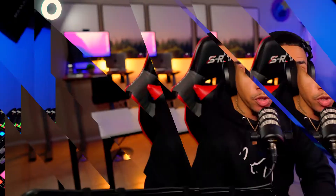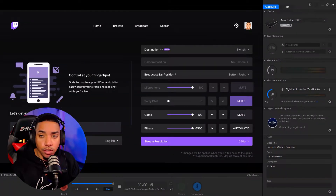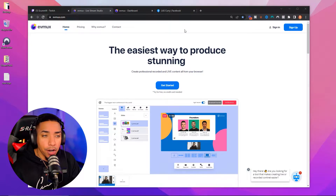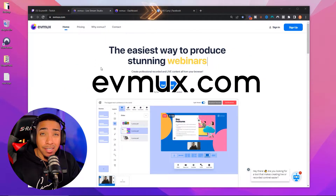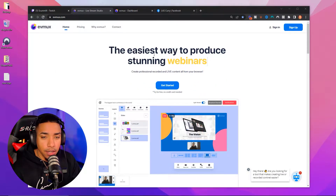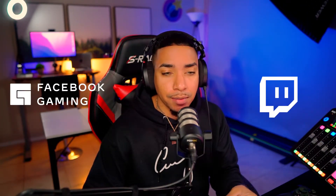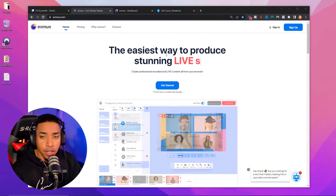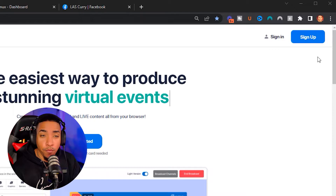Once you start streaming, your live stream is now going to be live on Twitch. What we want to do now is go to a laptop or a computer where you have access to the internet and a web browser to do these next steps. Once you're there, go to the description of this video and you're going to go to a website called evmux.com. Once you're here, this is where we're going to utilize to be able to live stream to both Twitch and Facebook at the same time. Once you're here, come to where it says sign up and create a free account.